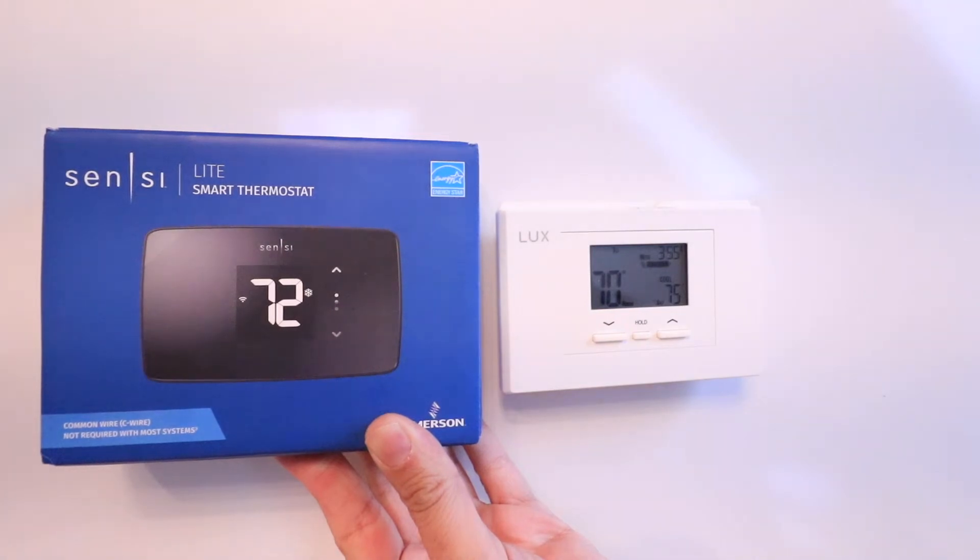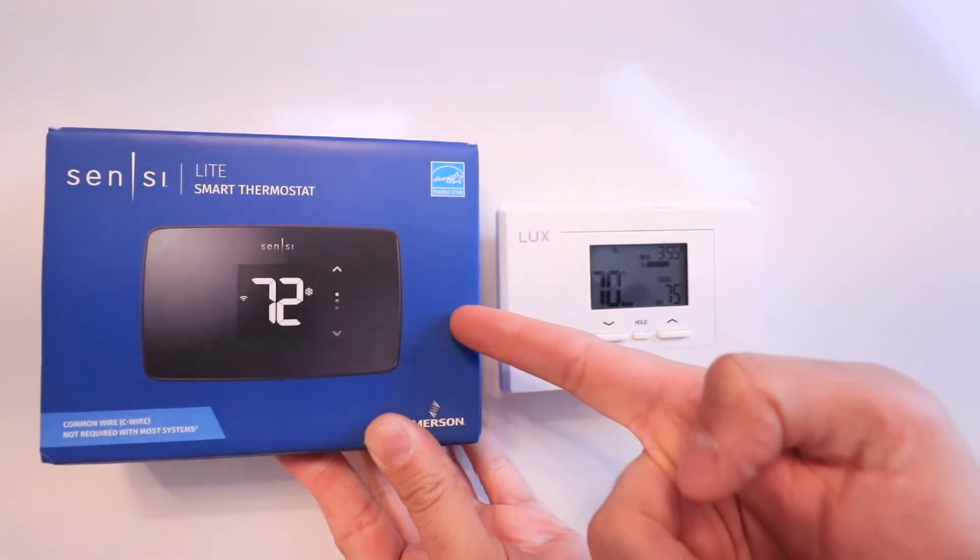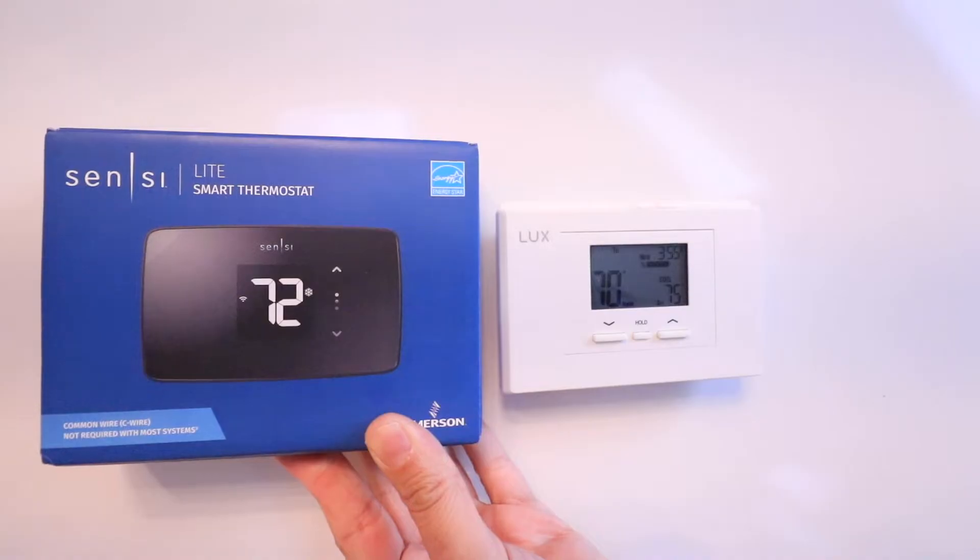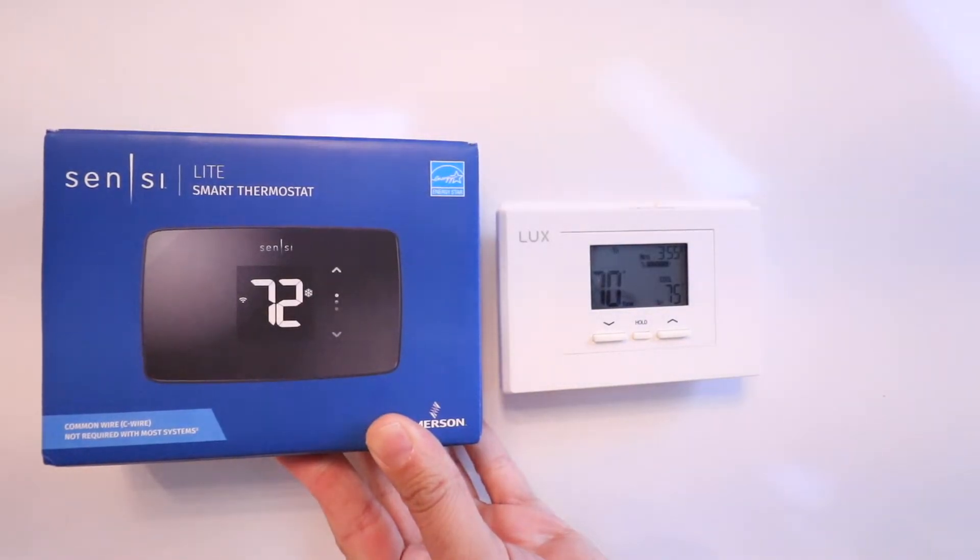Hi, One Hour Smart Home here. Today we're going to show you how to install the Sensei Light Smart Thermostat, which was just launched in the spring of 2023.